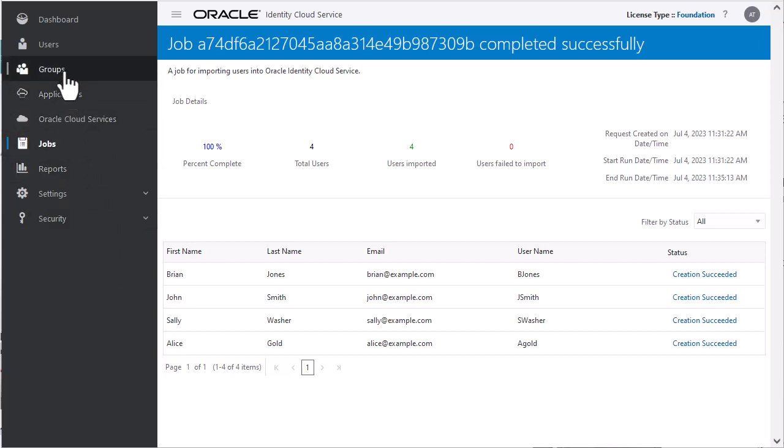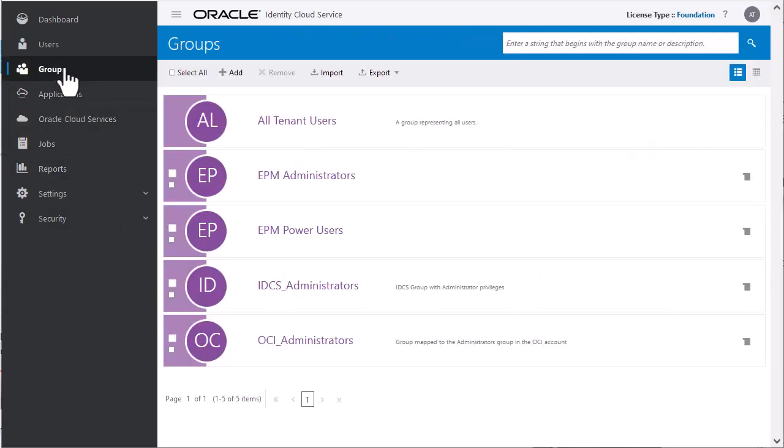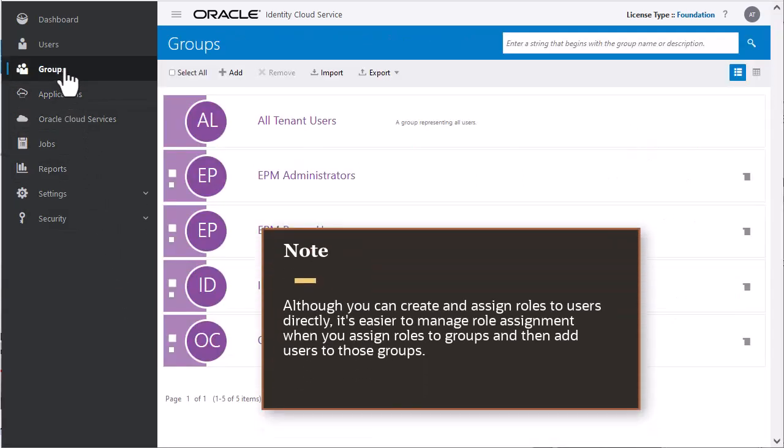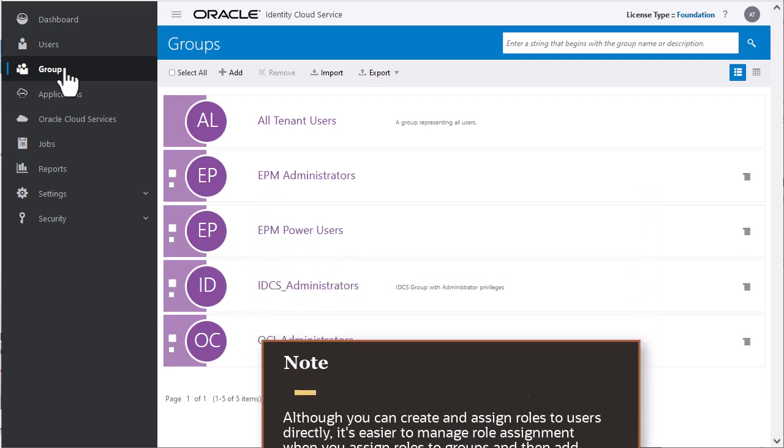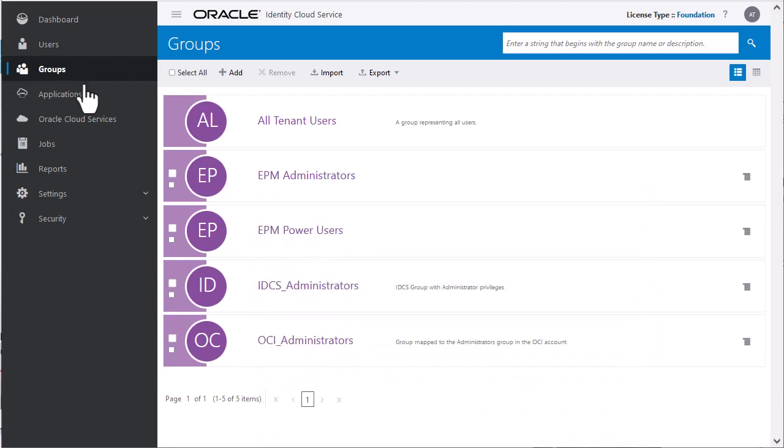Now, let's create a group. Although you can create and assign roles to the users directly, it's easier to manage role assignment when you assign roles to groups and then add users to those groups. Navigate to the Groups tab. Click Add.